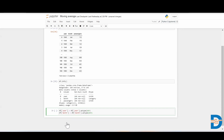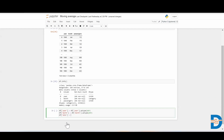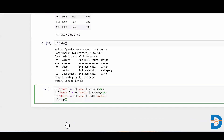Now I've converted both into object type, so I can simply merge these things together. I'll create a new column called 'date' and merge the two: year plus month. As this has been merged, we no longer require the year and month columns, so I'll say df.drop, and I'll drop year and month with axis=1 and inplace=True.